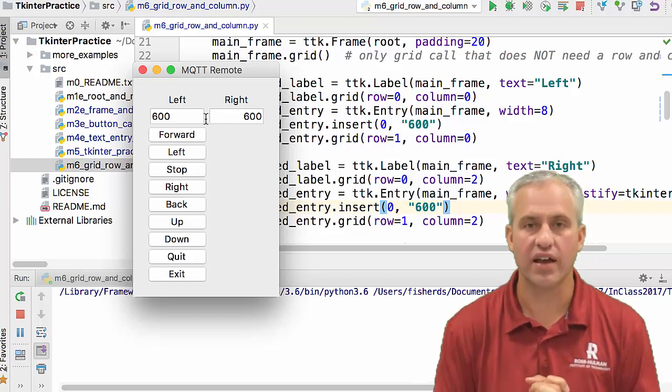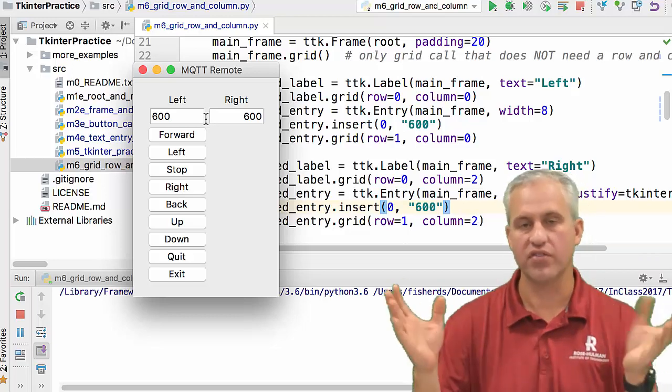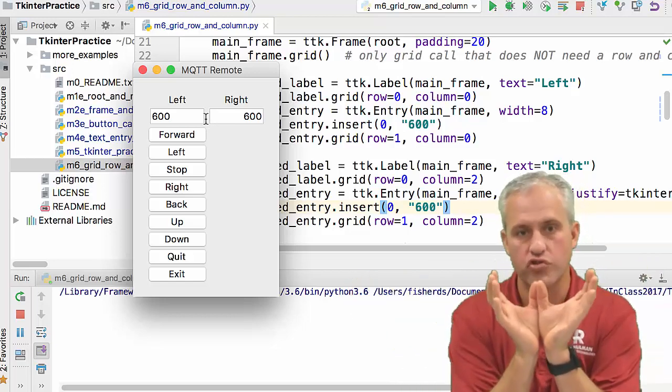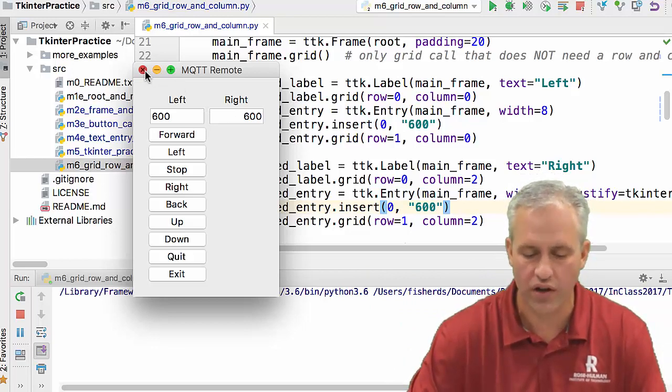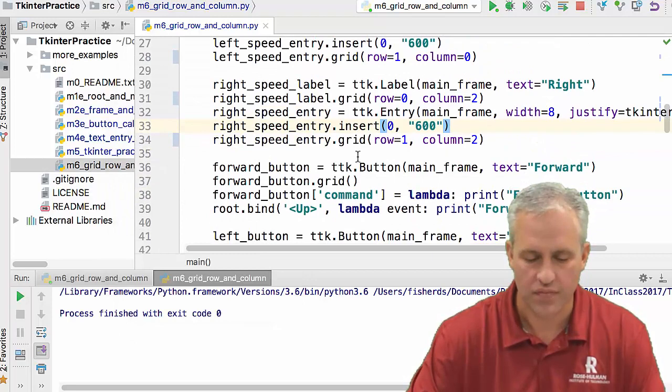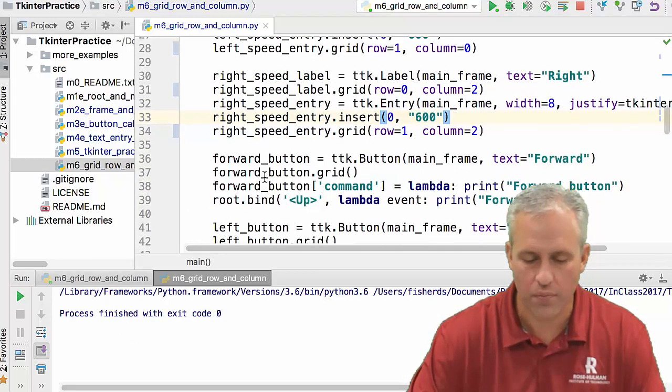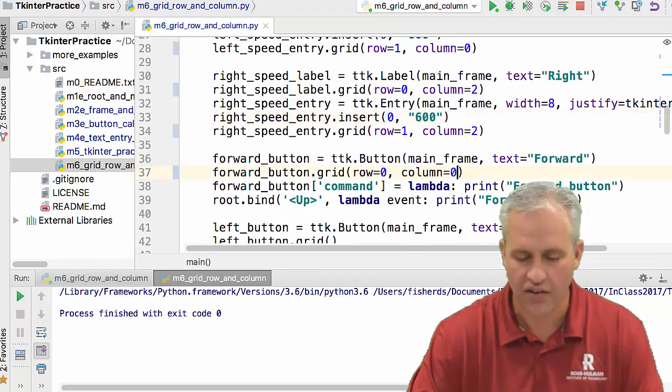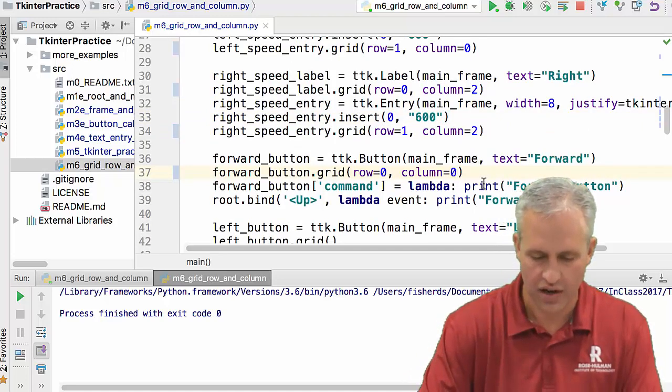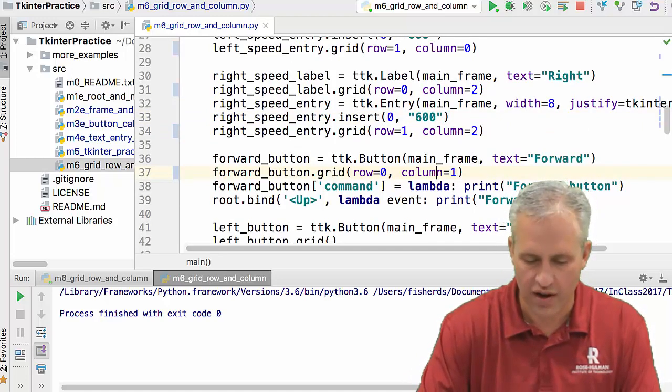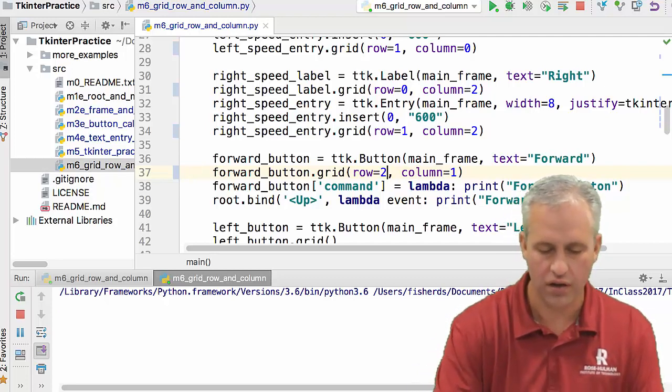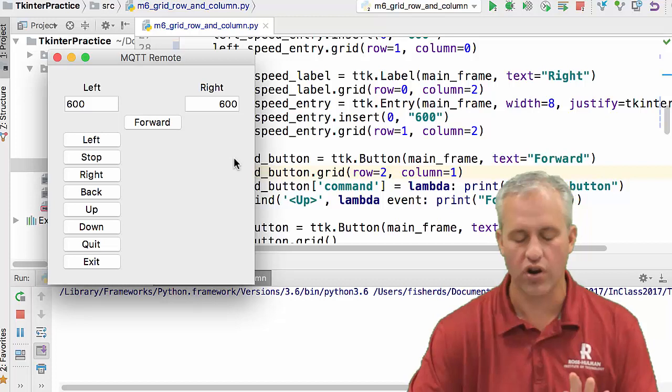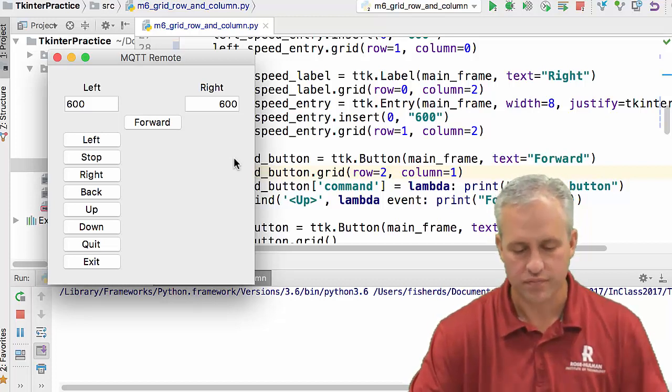And the reason there's not a gap is because column one has nothing in it. So it just kind of got smooshed. So they're kind of right next to each other because there's nothing in column one. Let's see if we can fix that. So next up is the forward button. The forward button, it actually is going to be in column one, which is great. And it's going to be the next row down. So it's going to be in row, I'm up to row two, column one. And if I run it now, it should kind of have the structure that I want things to have.